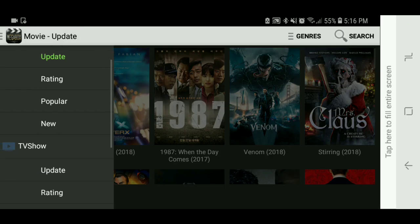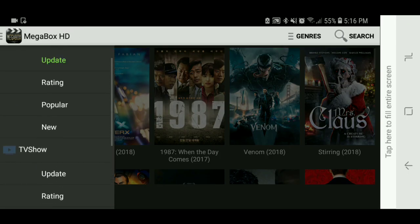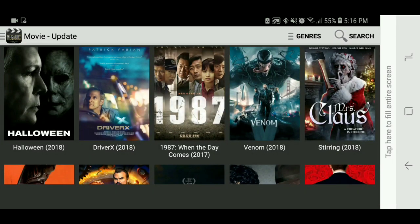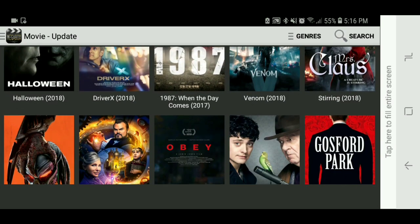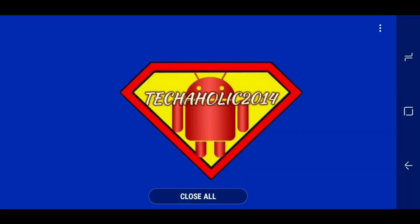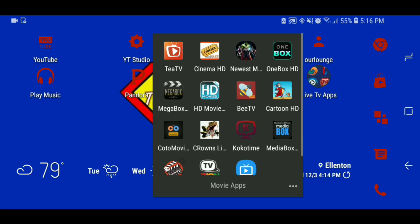Go ahead and exit out of that and go to Mega Box. That app is kind of similar to Mega Box — you get the idea of how it works.